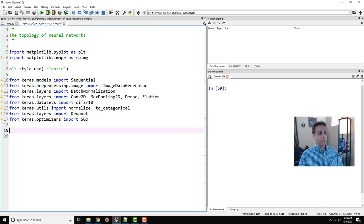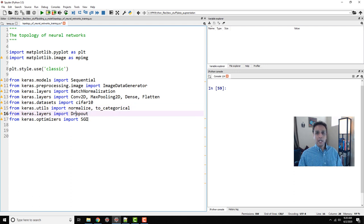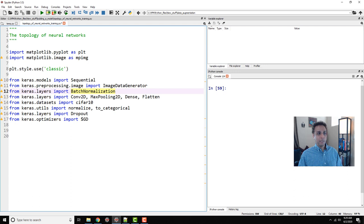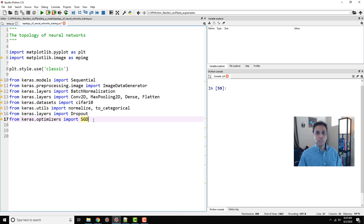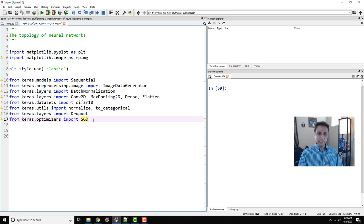I'm also importing normalize, to_categorical, dropout. I talked about the importance of normalizing your data and batch normalizing your data in one of my previous tutorials. And also optimizers — I'm importing stochastic gradient descent. You can use other optimizers like Adam. I assume you have knowledge of these things as tools. The question is: how do I arrange them?